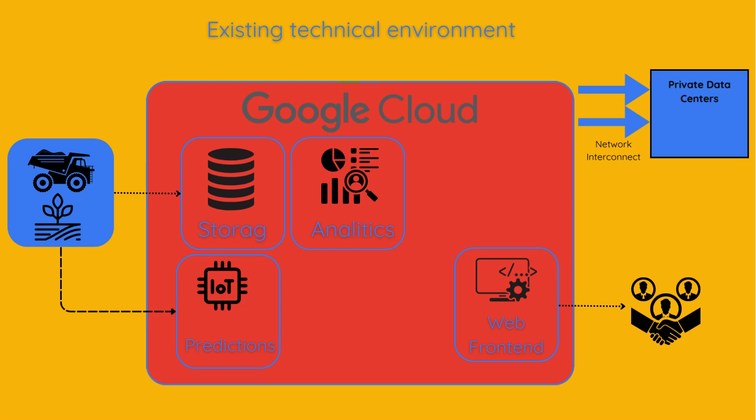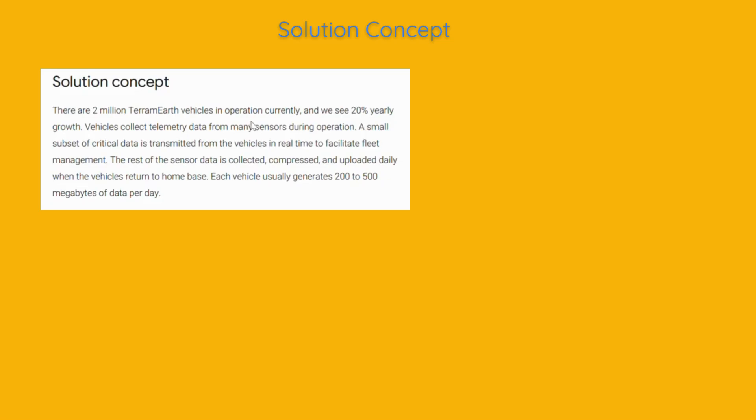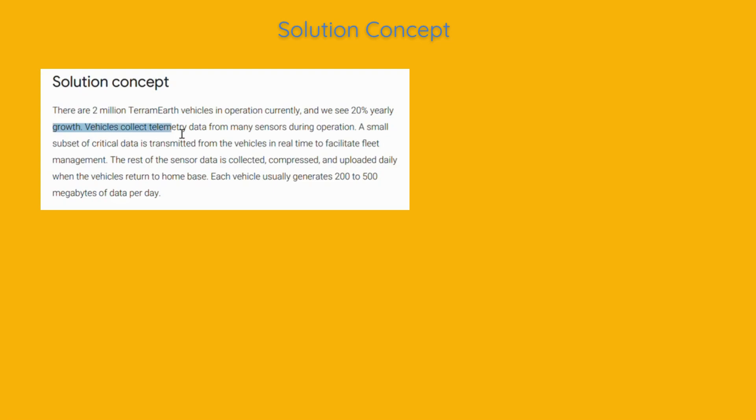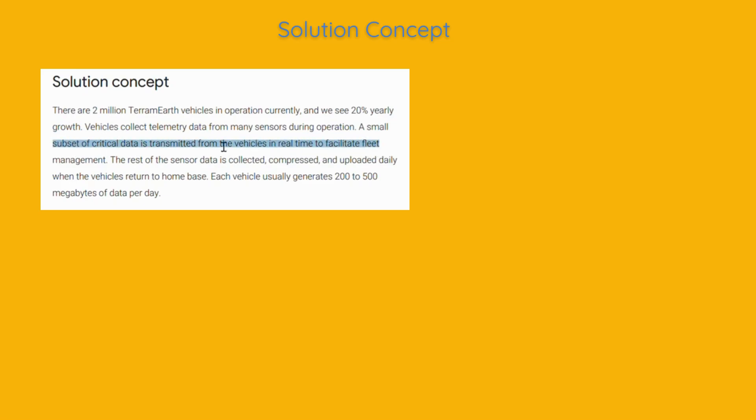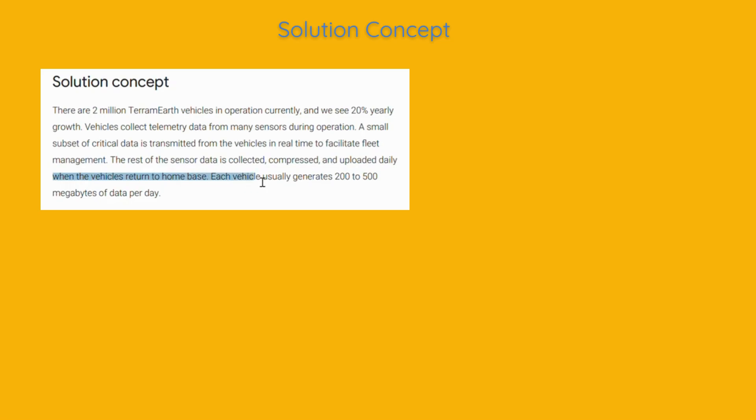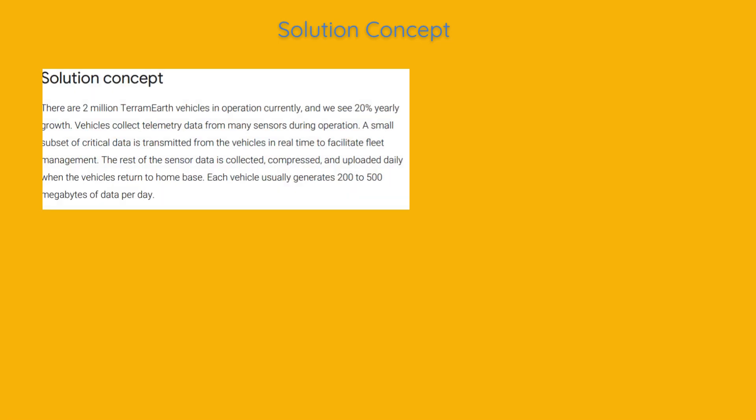Let's jump into the solution concept. There are 2 million Terramirth vehicles in operation currently, and we see 20% yearly growth. Vehicles collect telemetry data from many sensors during operation. A small subset of critical data is transmitted from the vehicles in real time to facilitate fleet management. The rest of the sensor data is collected, compressed and uploaded daily when the vehicles return to home base. Each vehicle usually generates 200 to 500 megabytes of data per day.